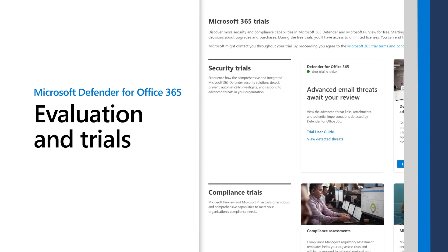In this video, I'll demonstrate how to evaluate Microsoft Defender for Office 365 with almost no impact on end users.